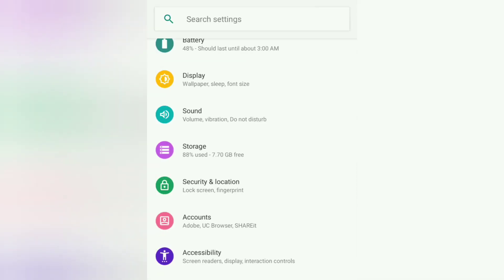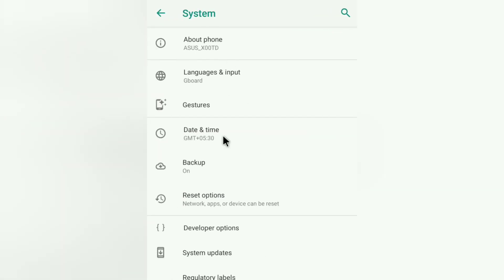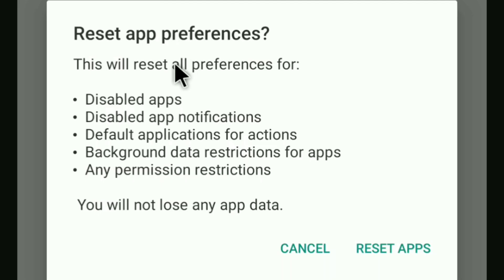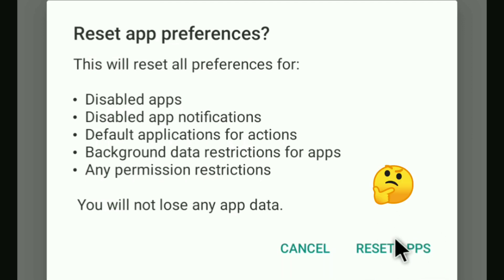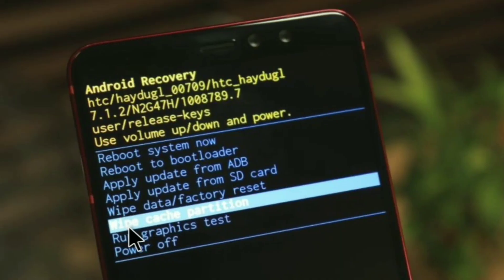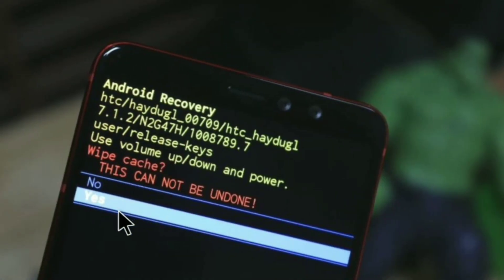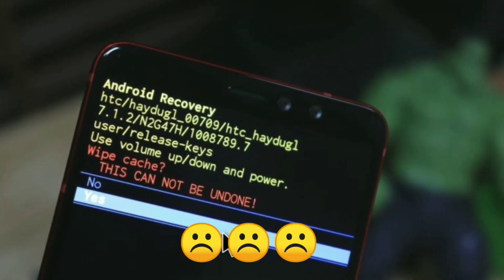You might have gone to system settings, then reset options, and then reset app preferences, which resets settings for disabled apps, miscellaneous app notifications, default applications, background data, and any restrictions. You might have clicked reset apps, but it did not solve the problem. You might also have wiped the cache partition by going to boot mode using the lock button and volume button, and cleared the cache — but still the problem persisted.